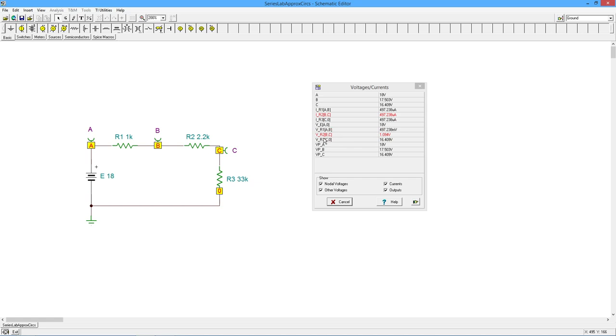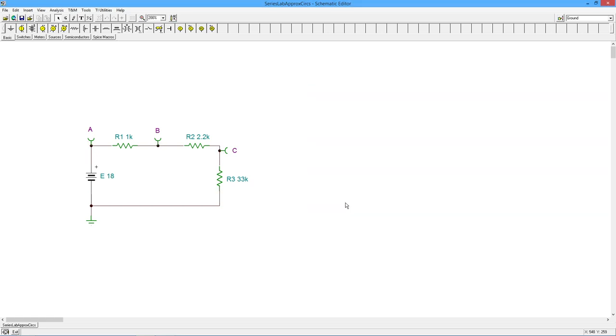Same thing's happening with the voltage on R2. Now it's only about a volt, whereas it was considerably higher than that in the original circuit. So that's typically what would happen.